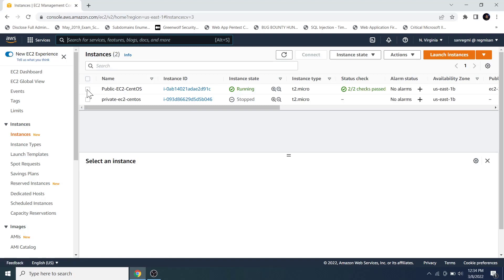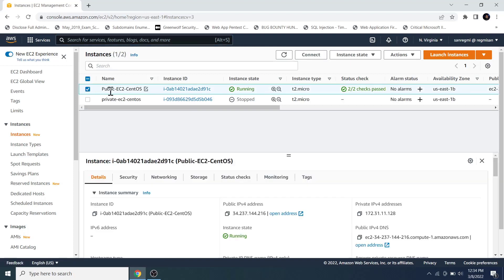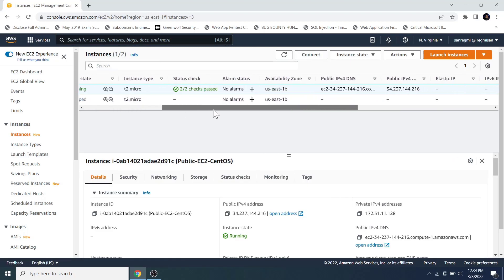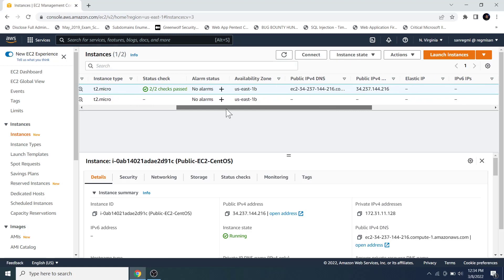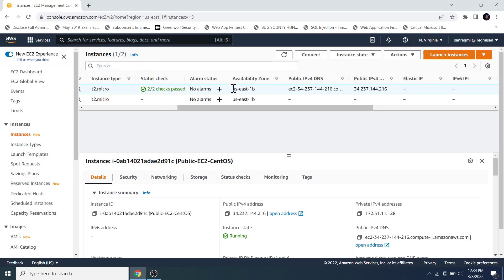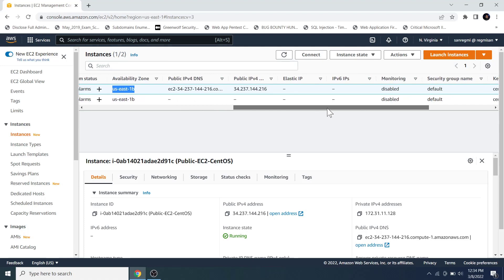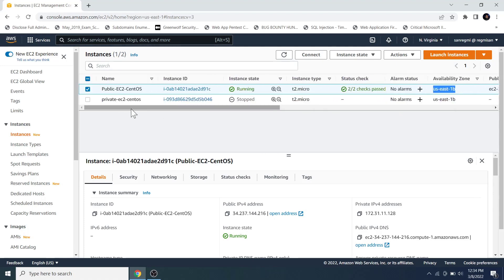Let's check which availability zone the EC2 instance is created in, because the EBS volume also should be created in the same availability zone so that it can be attached to the EC2 instance. We can see that the EC2 instance is created on the us-east-1b availability zone.